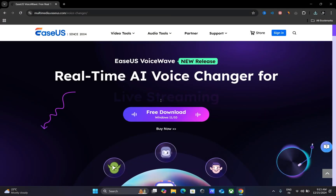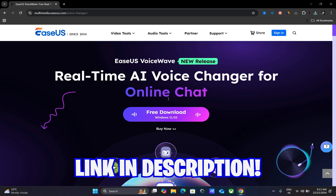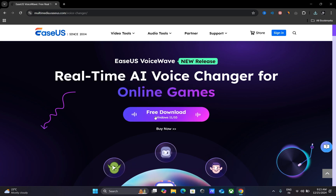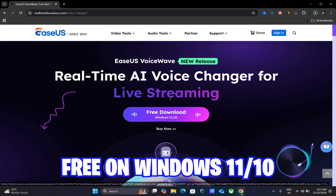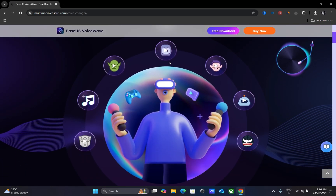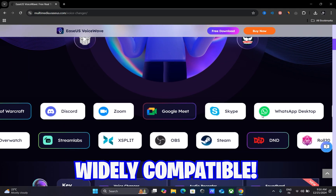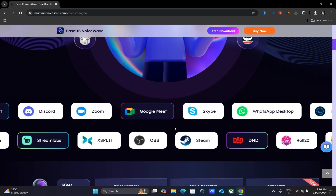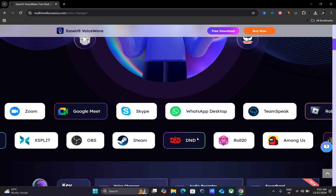Let's start by downloading the software — just go to the link in the description and click on Free Download. This software is available for free on Windows 10 and 11. This voice changer has more than 200 built-in voices and supports more than 1,000 online games and instant messaging apps, which makes it really convenient to use.